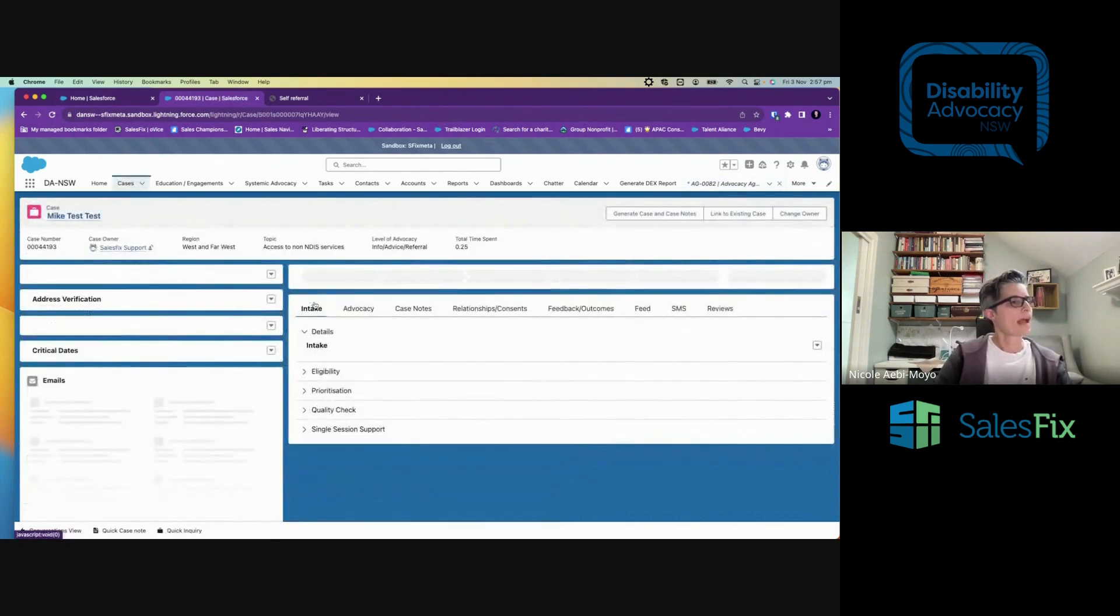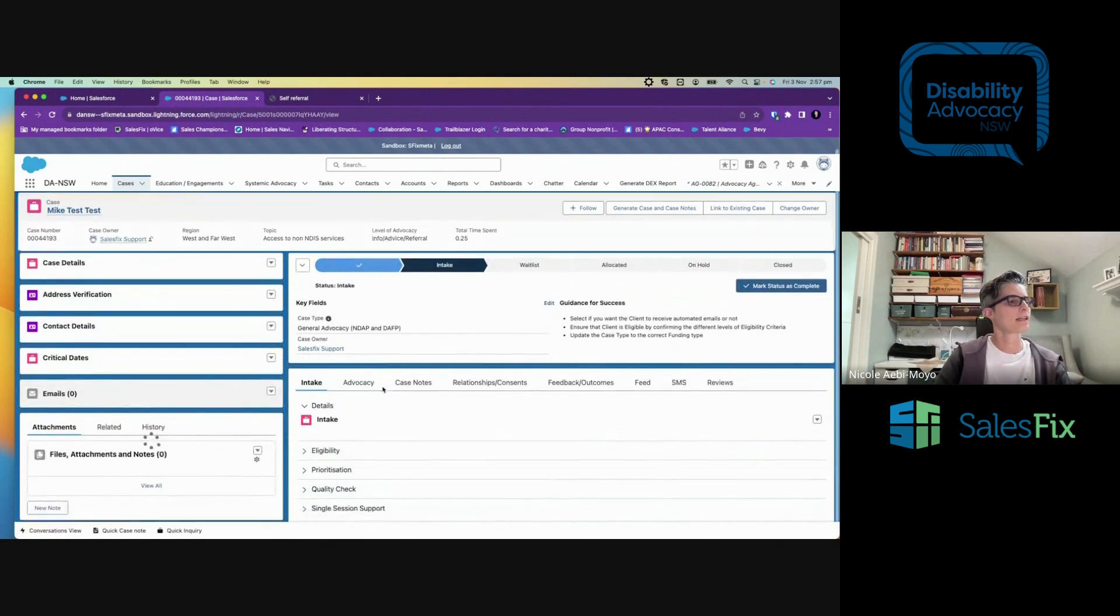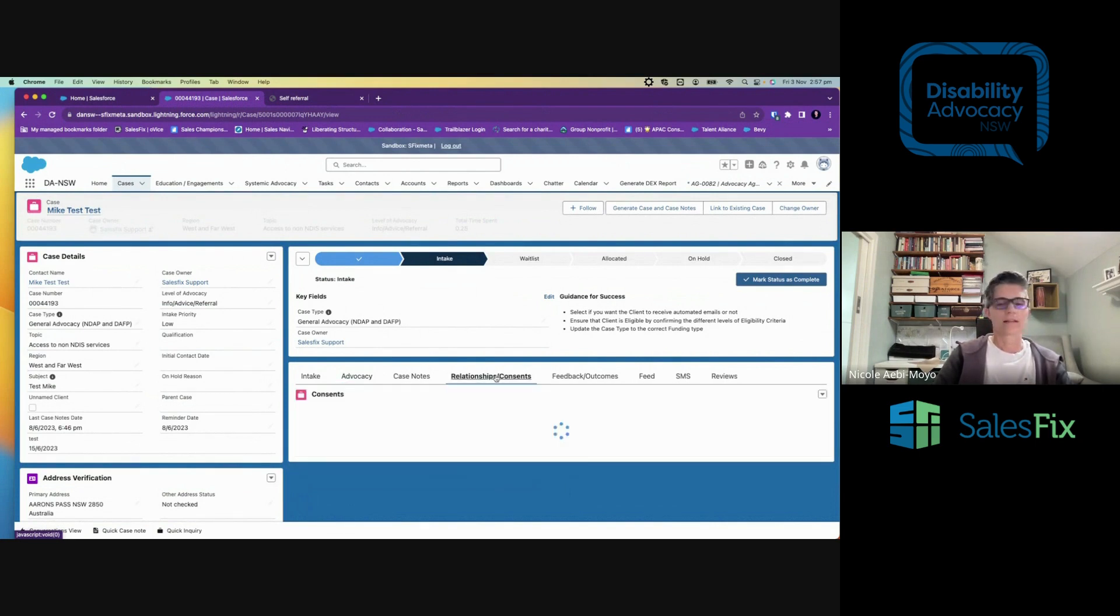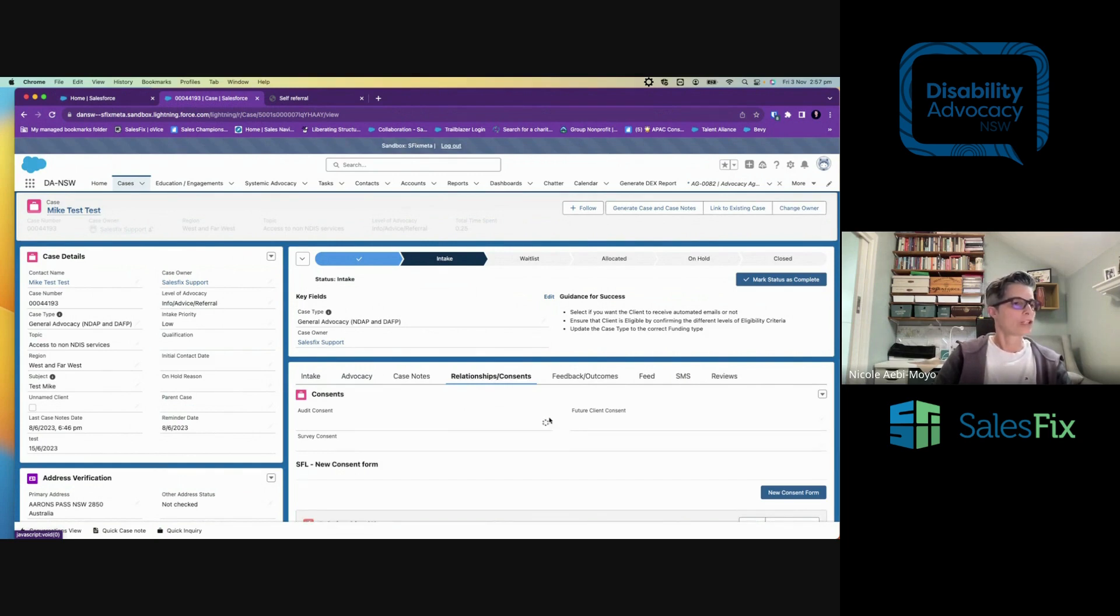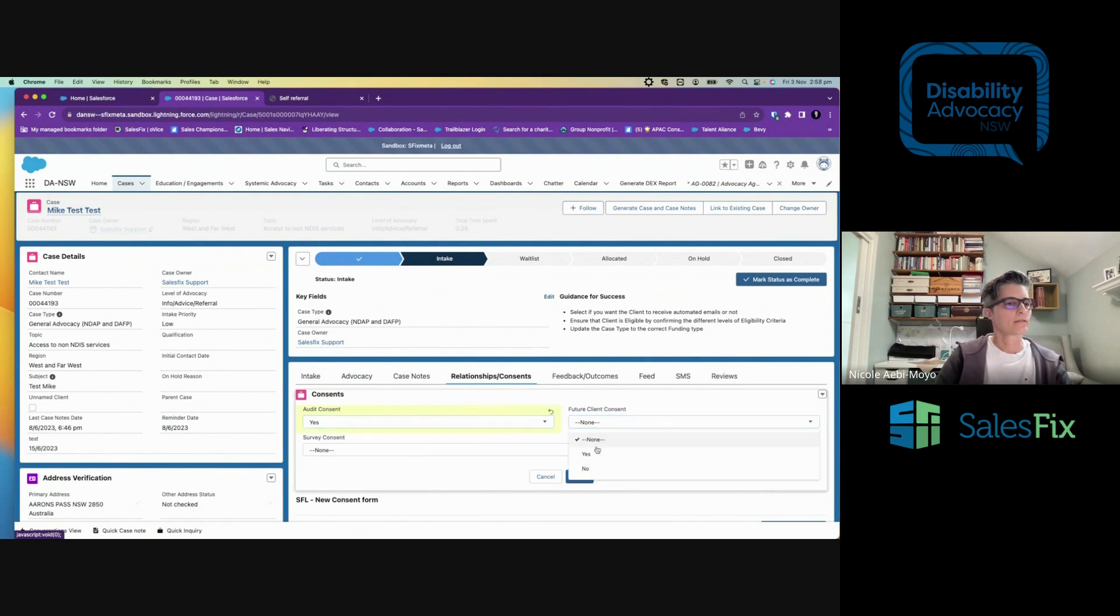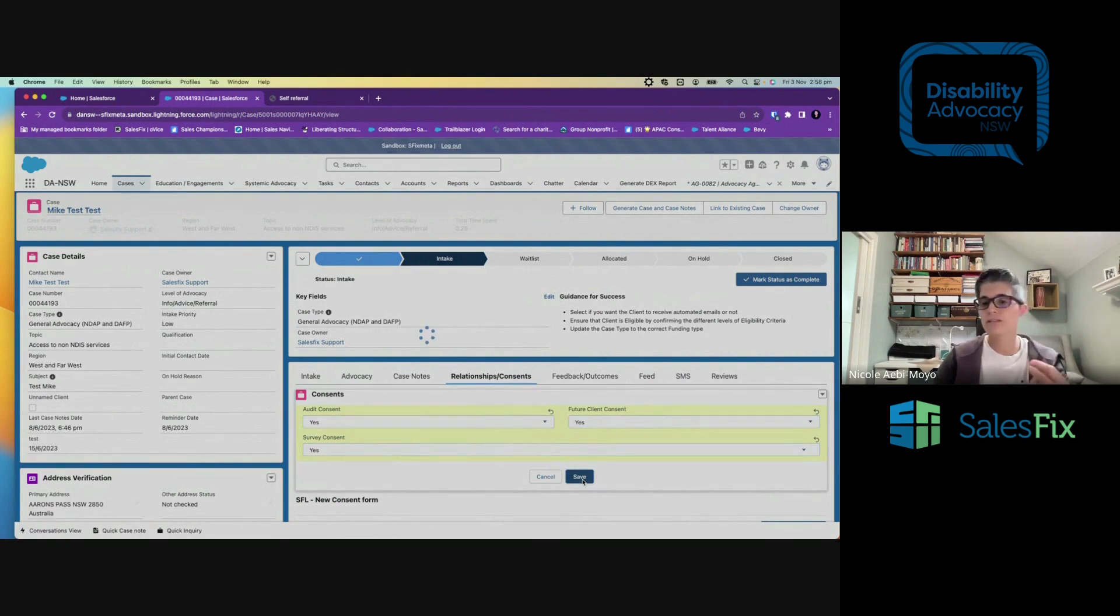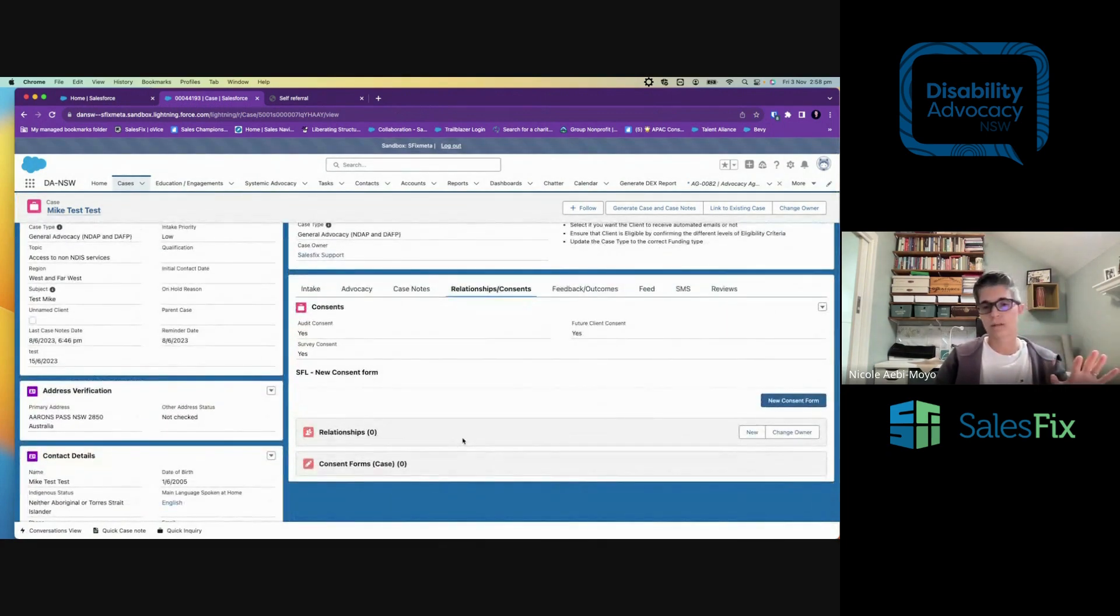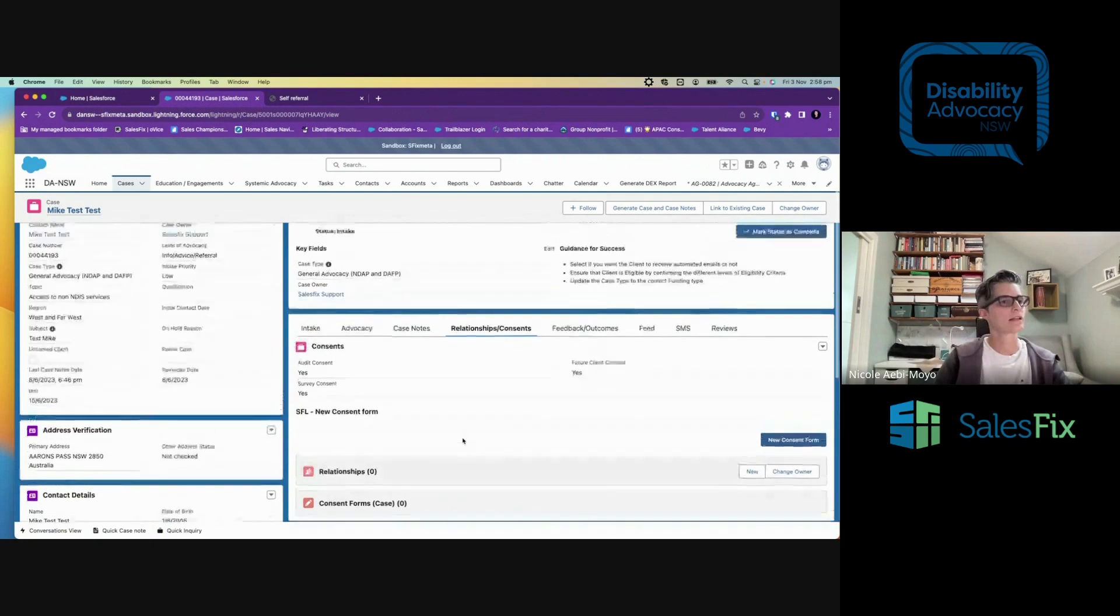Now, if I go back to that case, having created the advocacy agreement and it moved through a series of approvals, I can also track things like consent and relationships. So if I come in here, I can check whether someone has given consent. They are happy to receive surveys, etc. Any sort of consent that you're wanting to track can be logged here. I can also add in relationships. So maybe who the carer is or who the family members are. You can add those things in here too.